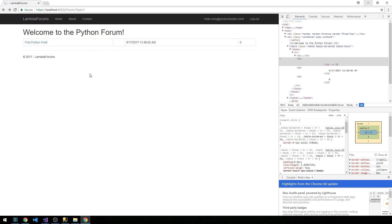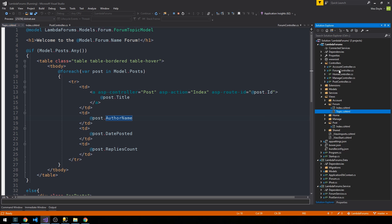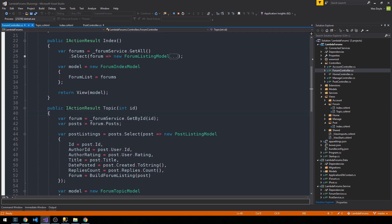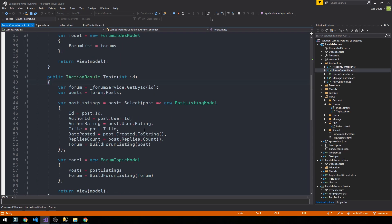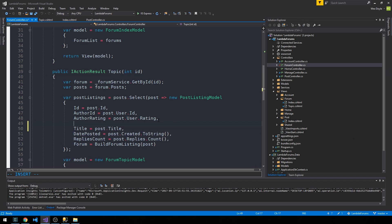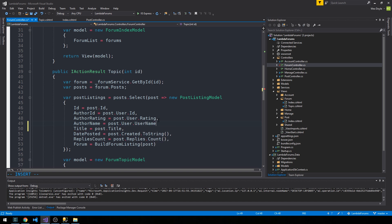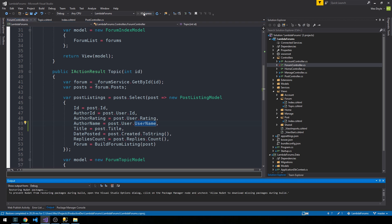I'd like to go ahead and try to fix our output to the topic view and then we'll go forth and build our first form where we can actually create a post as a user. Let's take a look here at topic.cshtml. It's in the second cell here, this post.author name. Let's go into our forum controller again. We're simply not assigning author name here, so I'm going to go ahead and stop this. Under post listings here we need to supply a value for author name, so that would be post.user.username. Again, the way that the identity framework is set up right now, it's just going to use the email as a username.